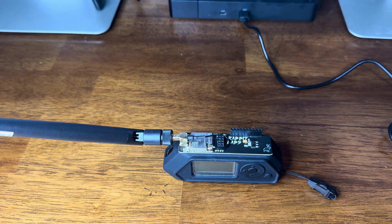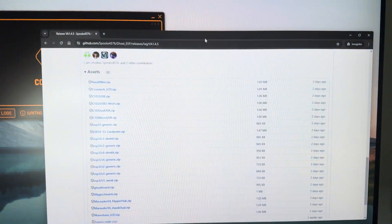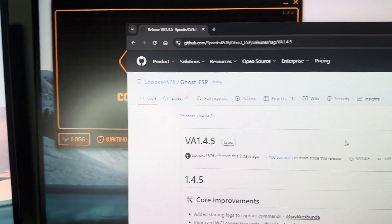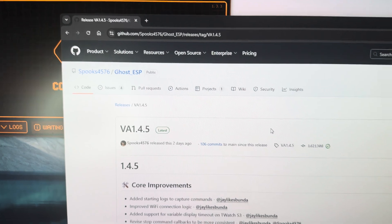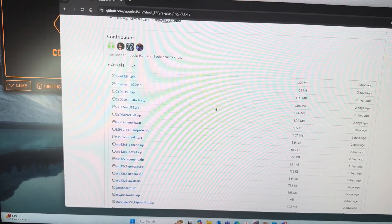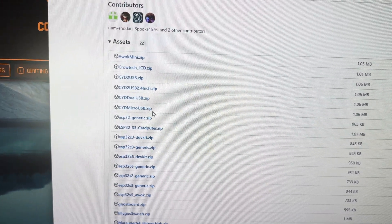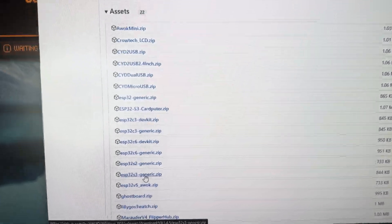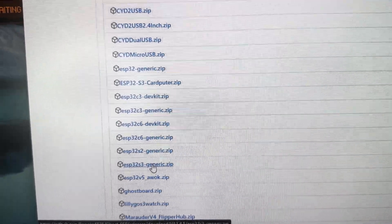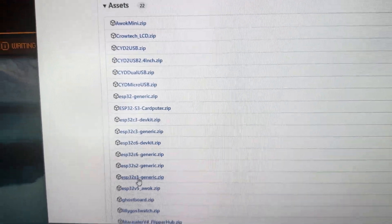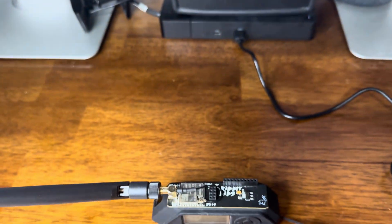The first thing I need to do is go to the GitHub for Ghost ESP. I go to the GitHub and this is the latest release of the firmware. I want to scroll down until I get to ESP32 S3 generic. I want to get that zip file and extract it.